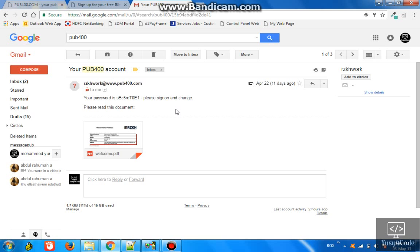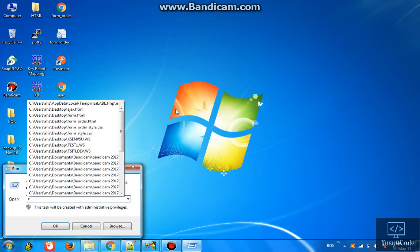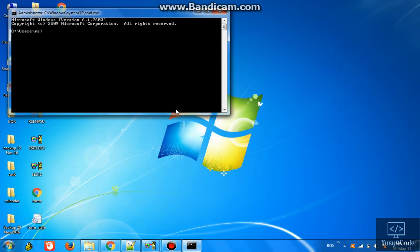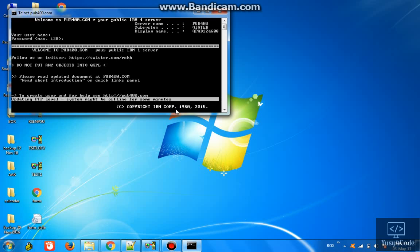Once we got this, we're just ready to go and check our server. You can go to your command prompt just for checking. Type 'telnet pub400.com' so it will connect to your pub400 IBM i series server. Once it's connected, it's just a matter of typing the user ID and password. It's working.